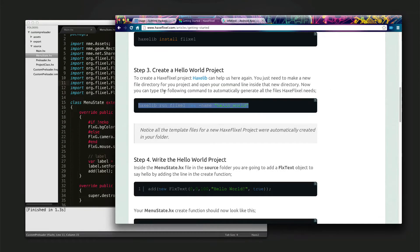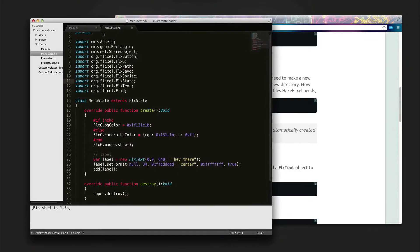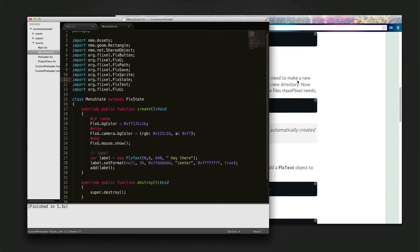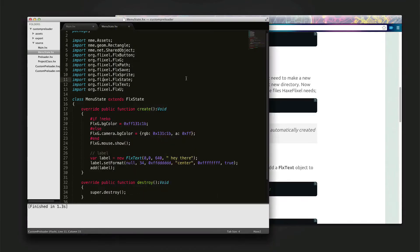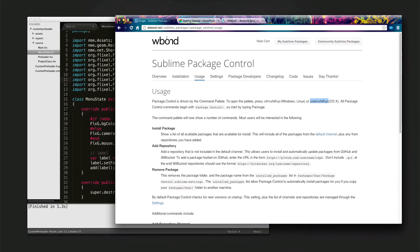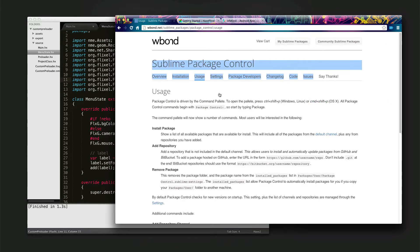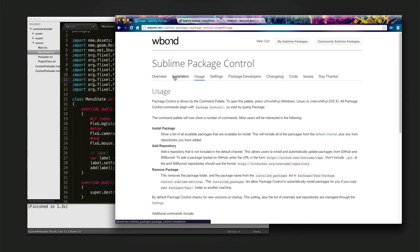So this is what I have here in Sublime Text, which is my favorite editor. It works on Linux, Mac, and Windows, which is handy for me because I jump around all those platforms. So the first thing you need to do once you have Sublime Text is install Sublime Package Control.